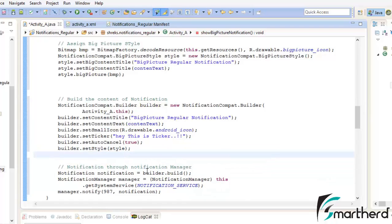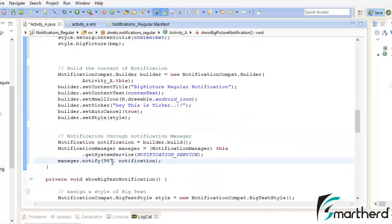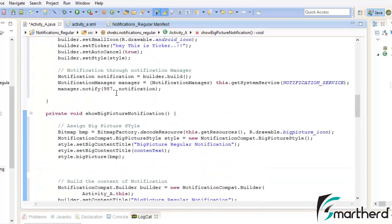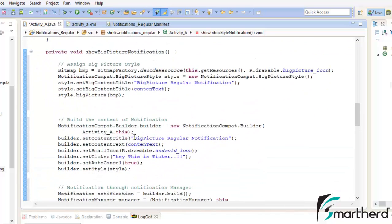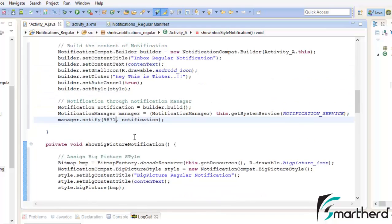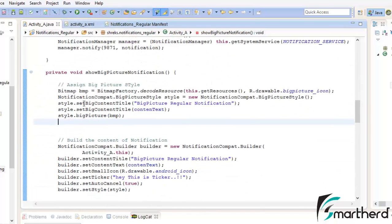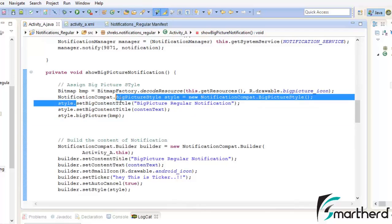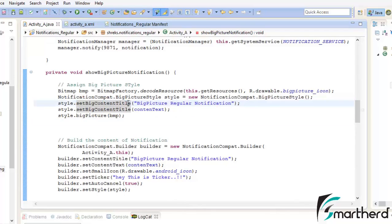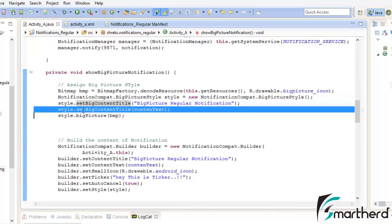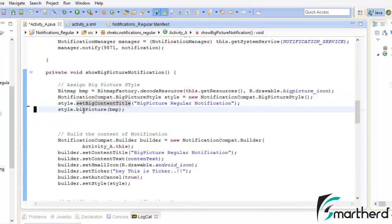We also need to give each notification a unique ID. Let's say 9872 for one and 9871 for the other, so each notification has a unique ID. Also I noticed a mistake — I wrote setBigContentTitle twice. Let's remove one duplicate. Now let's save the application and run it.